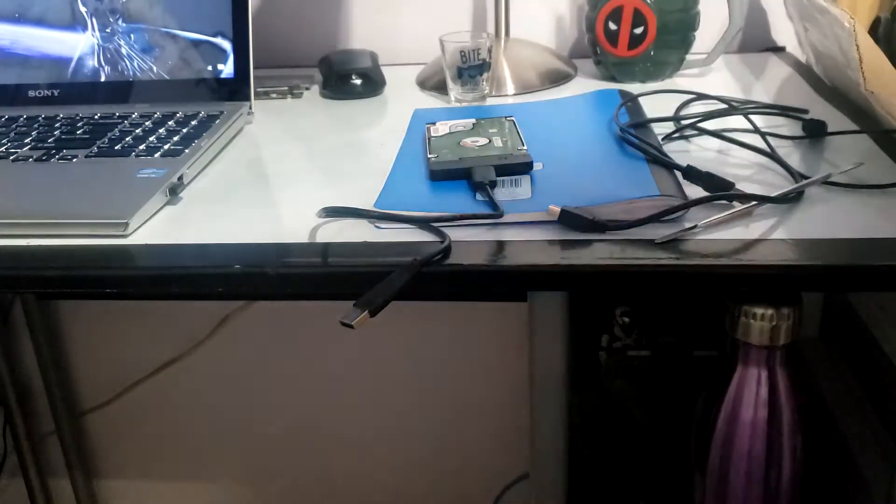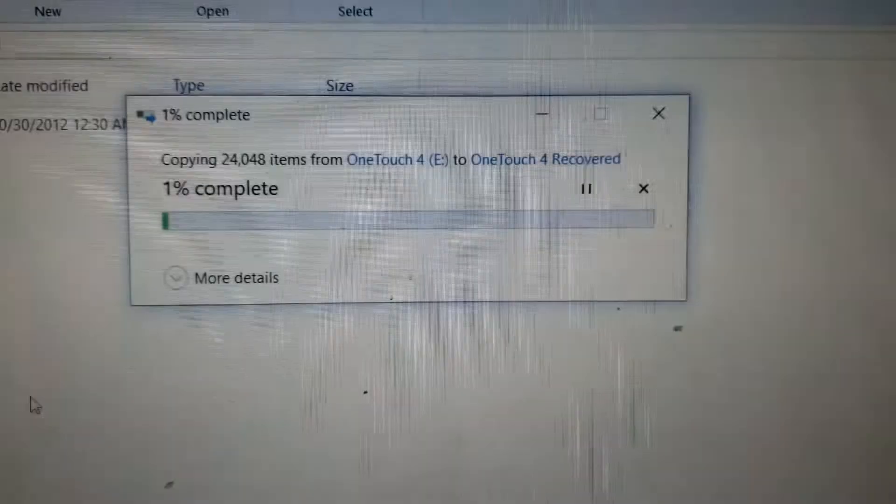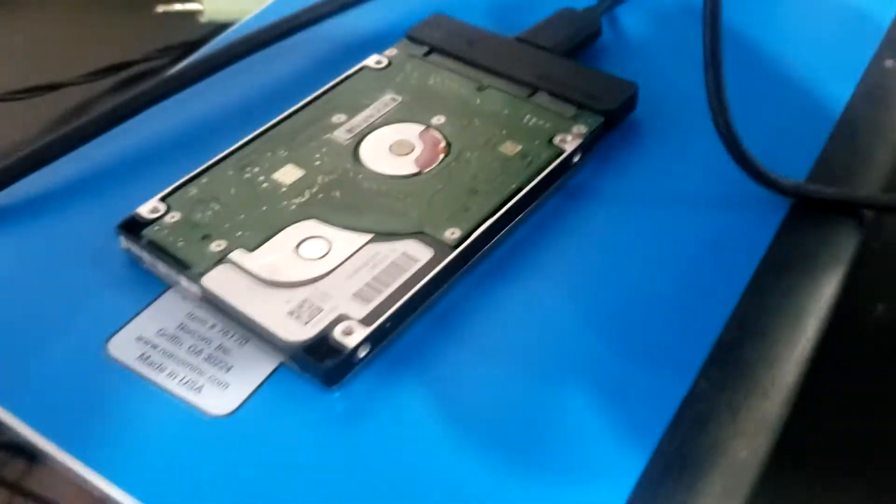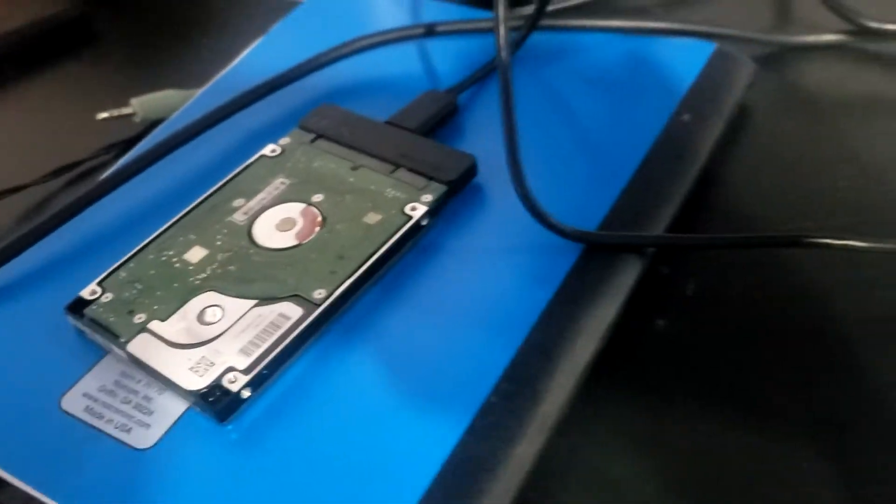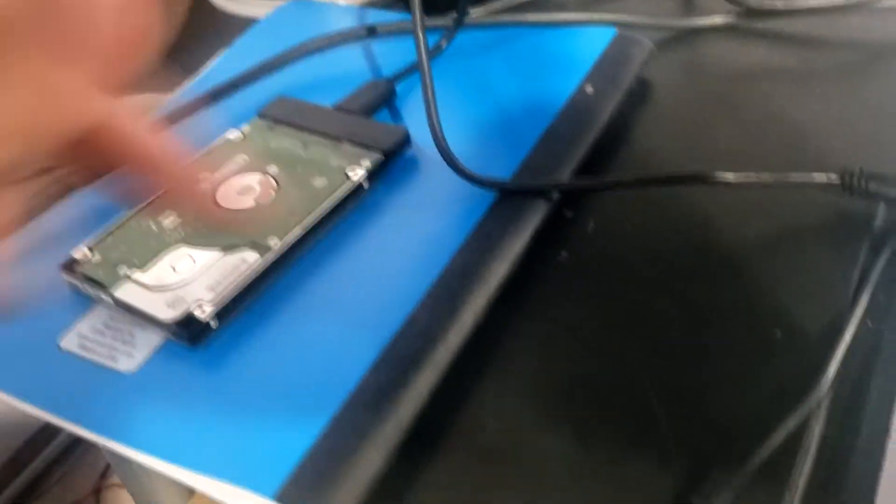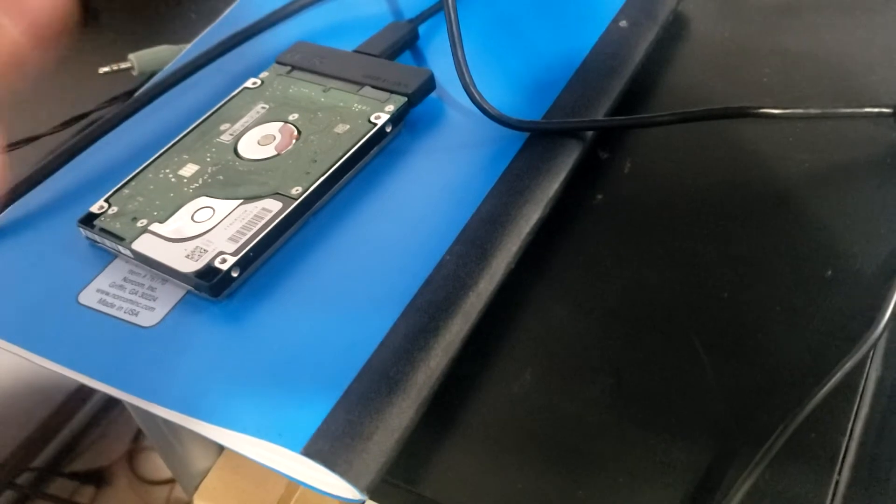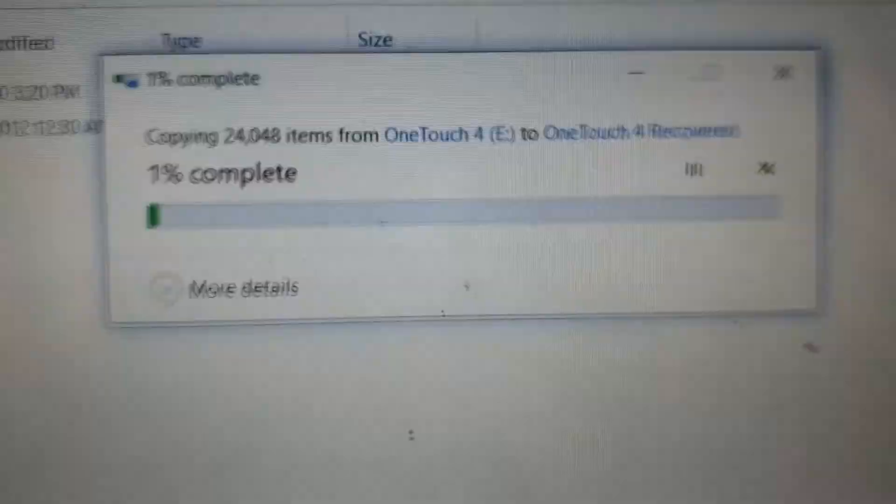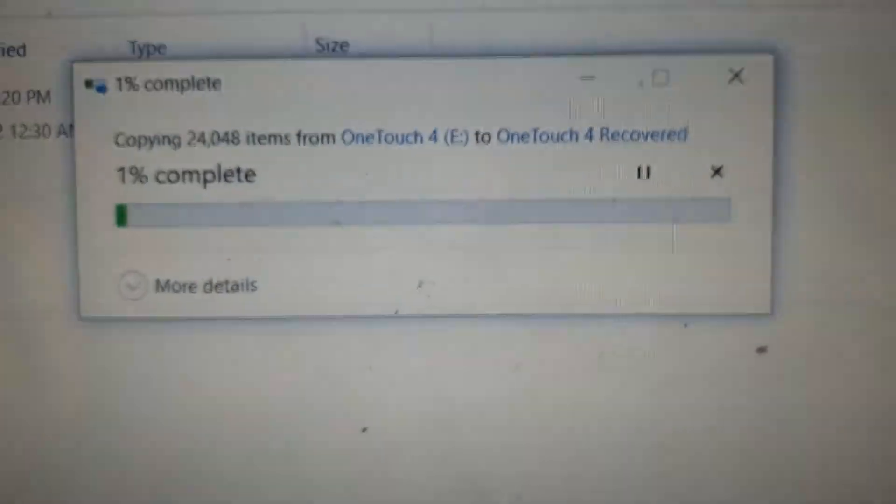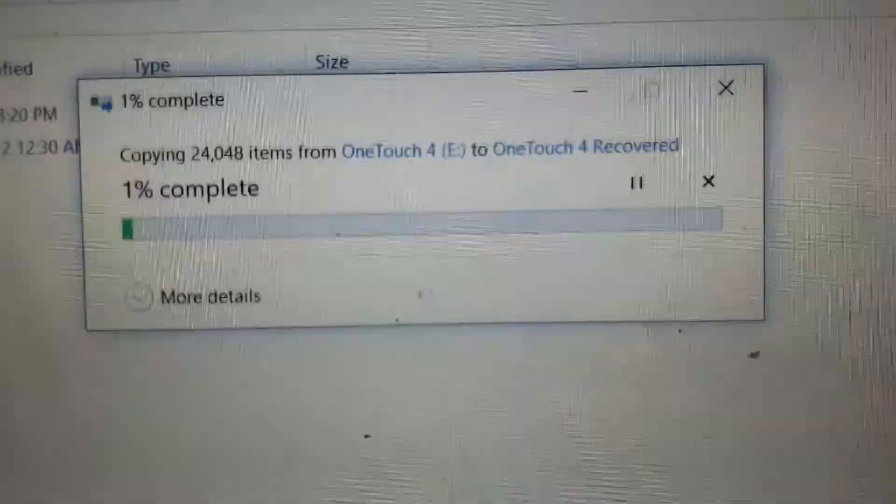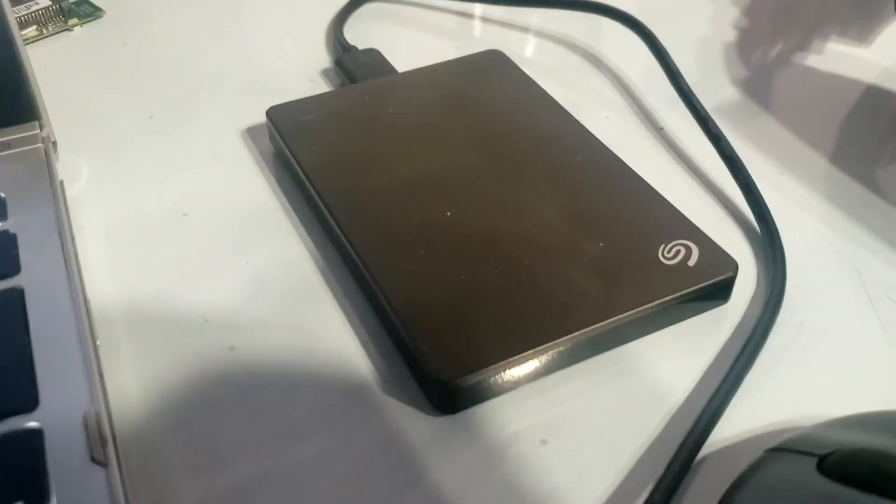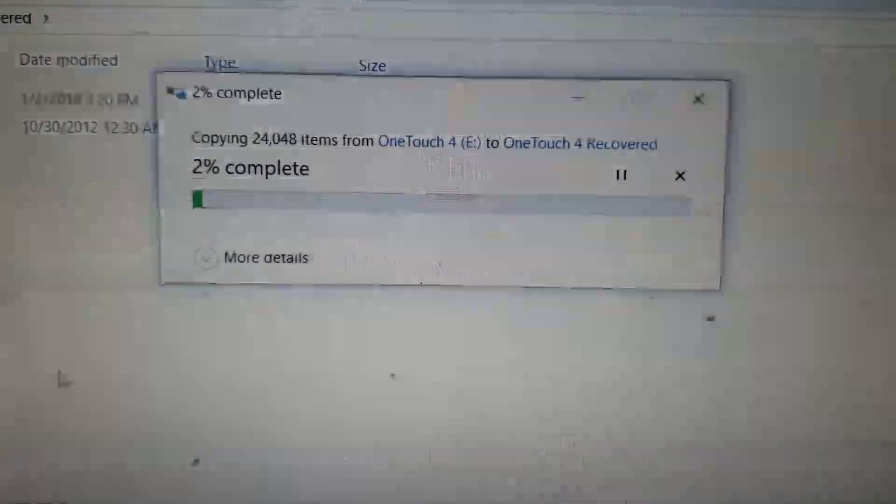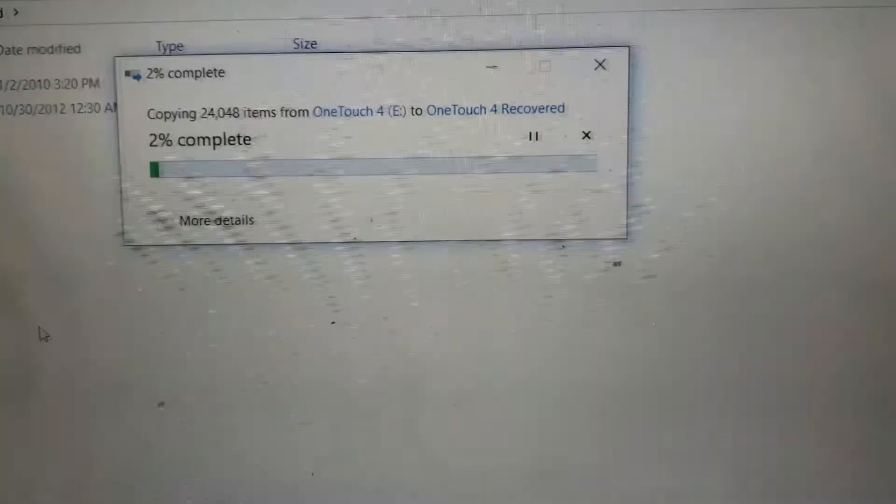All right so I'm over to my computer. I have the USB 3.0 to SATA converter on the hard drive and the One Touch shows up on this PC and it is copying over 24,000 files to a portable hard drive that isn't messed up. So it is at one percent complete, two percent complete now. I mean we're working against something that was set up for USB 1.0.